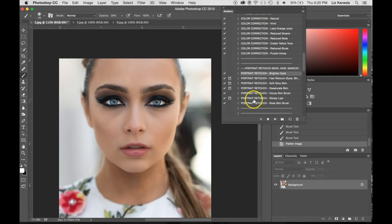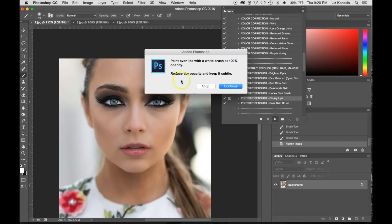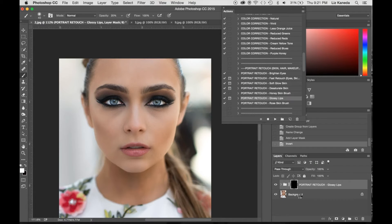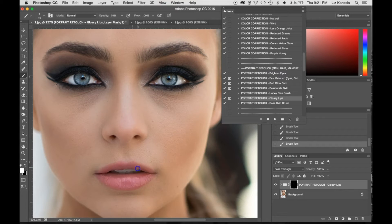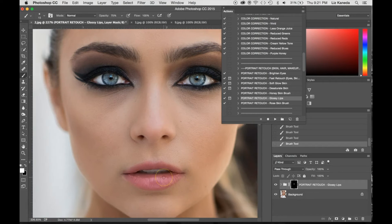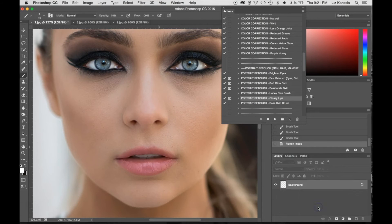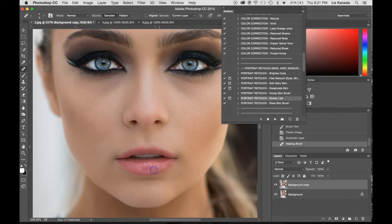The next thing I'm going to do is retouch her lips by using the Portrait Retouch Glossy Lips action. This dialog box is telling me to paint over the lips with a white brush at 100 opacity, and if you want to keep it subtle, you can reduce the opacity. The layer mask is selected, my brush is set to white, and I'm setting the opacity at 75. I'm basically just going to use this on her lips, which is kind of just adding a nice color and gloss effect. It's also masking a little bit the fact that her lips are kind of chapped. Now I'm going to flatten the image, duplicate the layer again, and use the spot healing brush to heal out some of these little cracks in her lips so they don't really look that chapped.